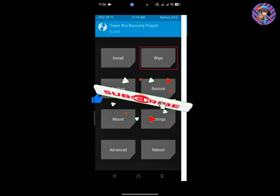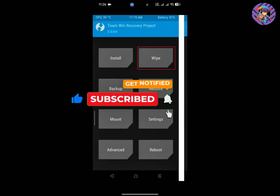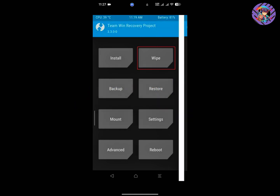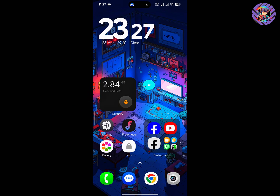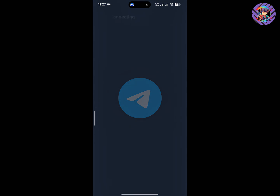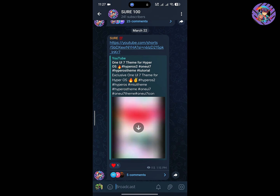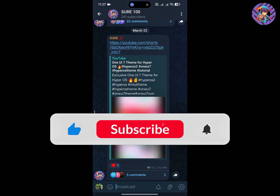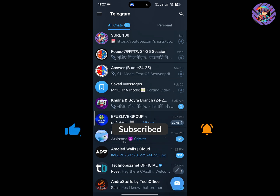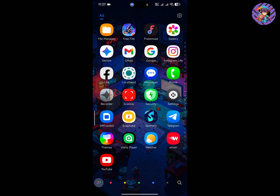You can also use another custom recovery like OrangeFox — all the process steps are pretty similar. That's it for today. Hope you guys enjoyed this video. If you don't understand something, message me on my Telegram channel — the link is below. I will try to help you. Thanks for watching this video.